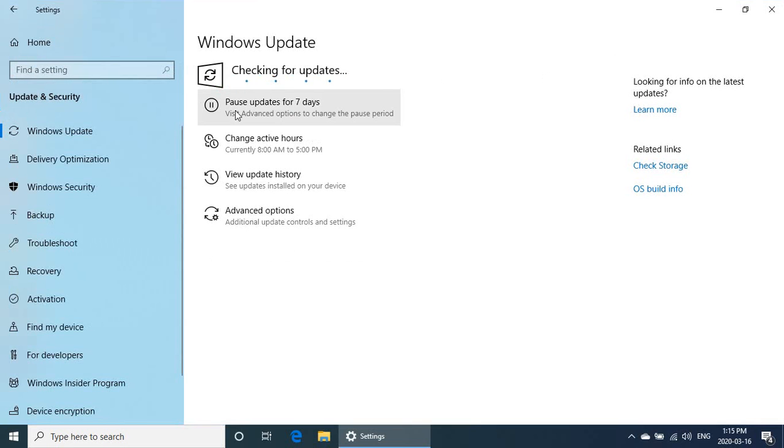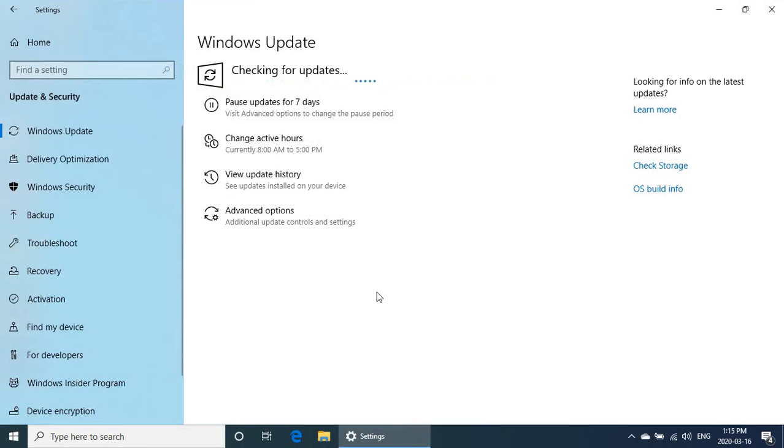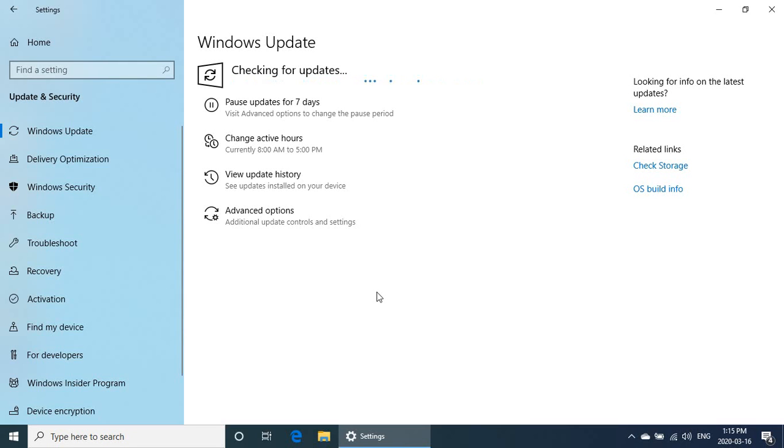While that's running, I'll mention what we're going to do afterwards. After you've checked for updates, let any updates come in and then you're going to reboot your machine. If all is well, the machine will boot normally, your profile will be back and everything will be good. If it's not true, then we're going to go back into the regedit and try another trick.